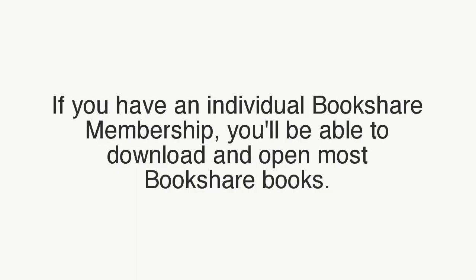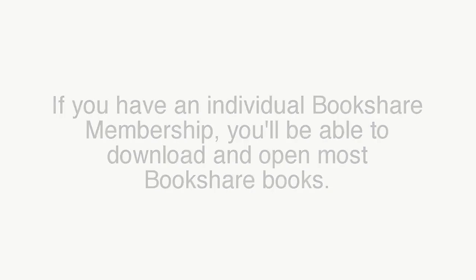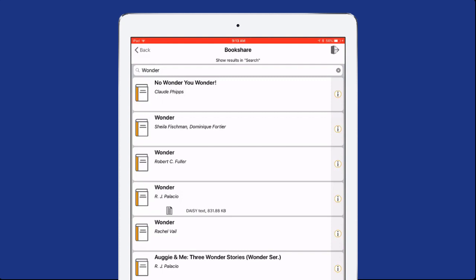If you have an individual Bookshare membership, you'll be able to download and open most Bookshare books.